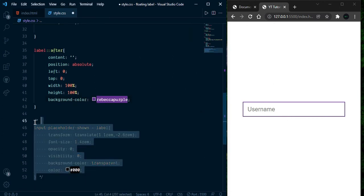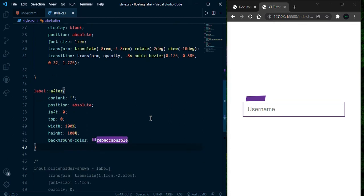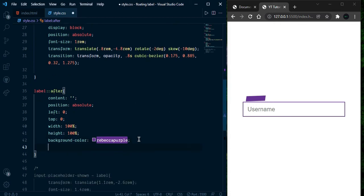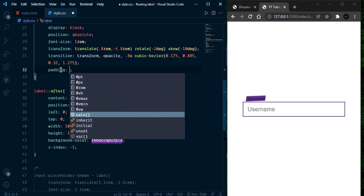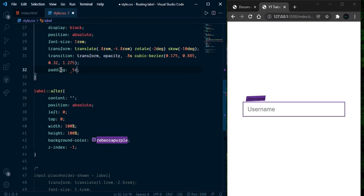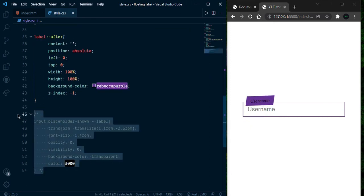Now we can comment out that for now and here it's looking great. We need to apply z-index -1 and now give some padding to this element — give padding 0.5rem and 1rem. Then remove the comment.